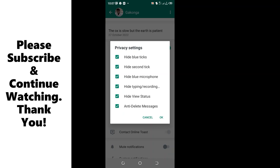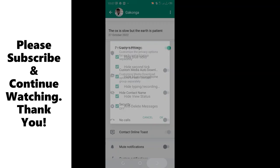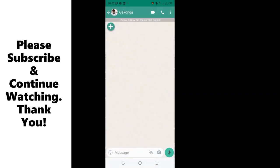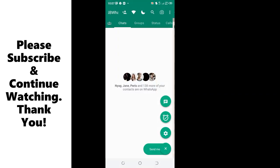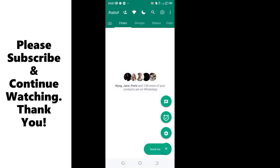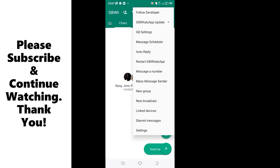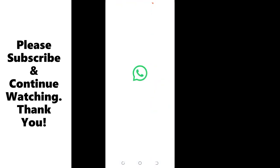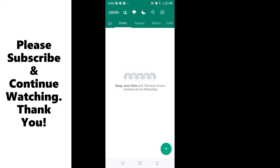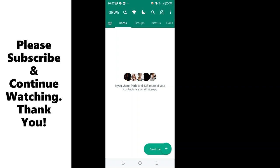And that is the use of the anti-delete message in GB WhatsApp. So I think we are good to go. You can come back to the GB WhatsApp homepage and restart the GB WhatsApp to update the settings.